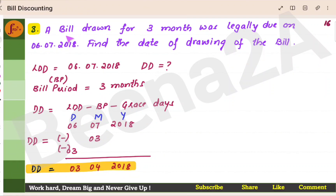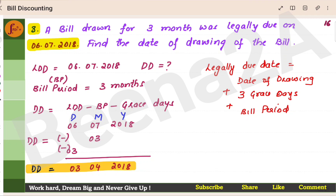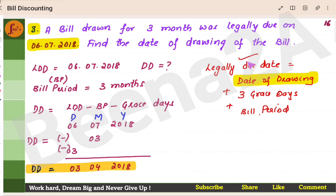Let's look at the third problem. A bill drawn for three months was legally due on a particular date. Find the date of drawing of the bill. The legally due date is obtained by adding the date of drawing, three grace days, and the bill period. Since legally due date is given, we subtract the bill period and grace days. 6th July 2018 minus three months minus three days gives us 3rd April 2018.